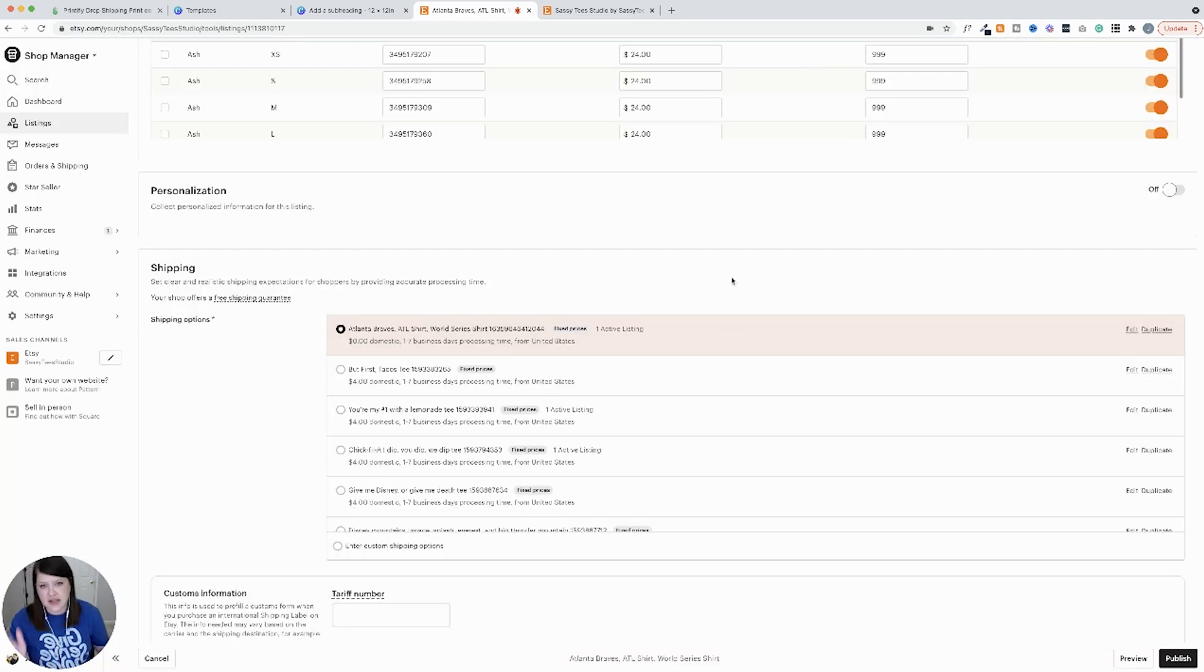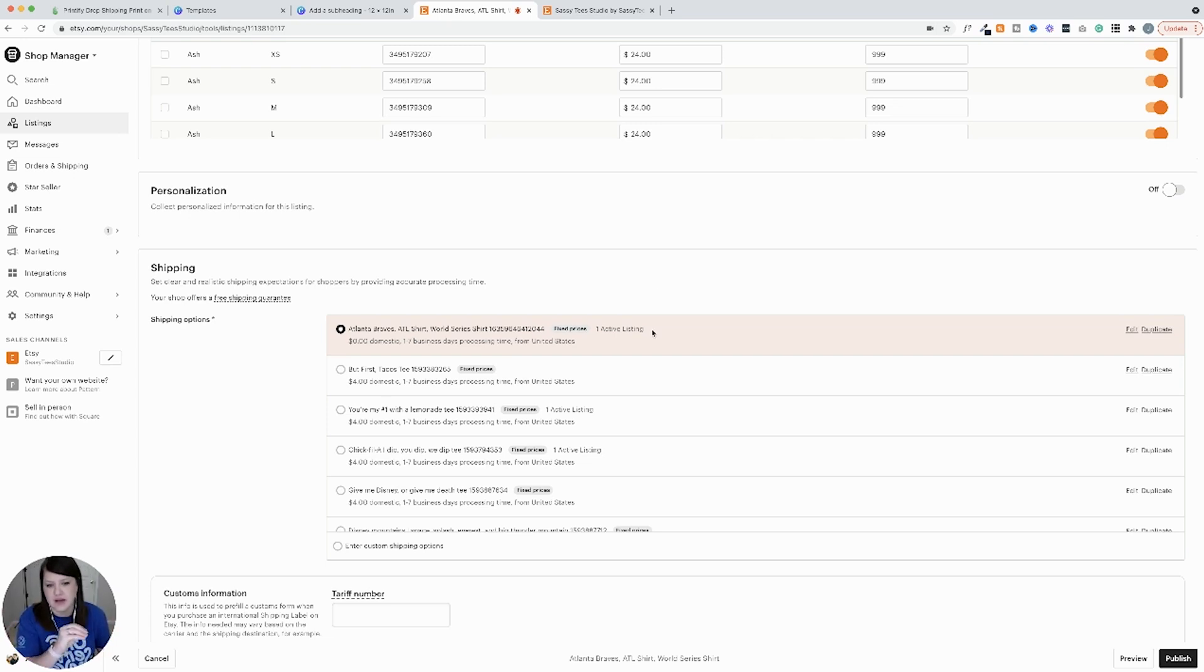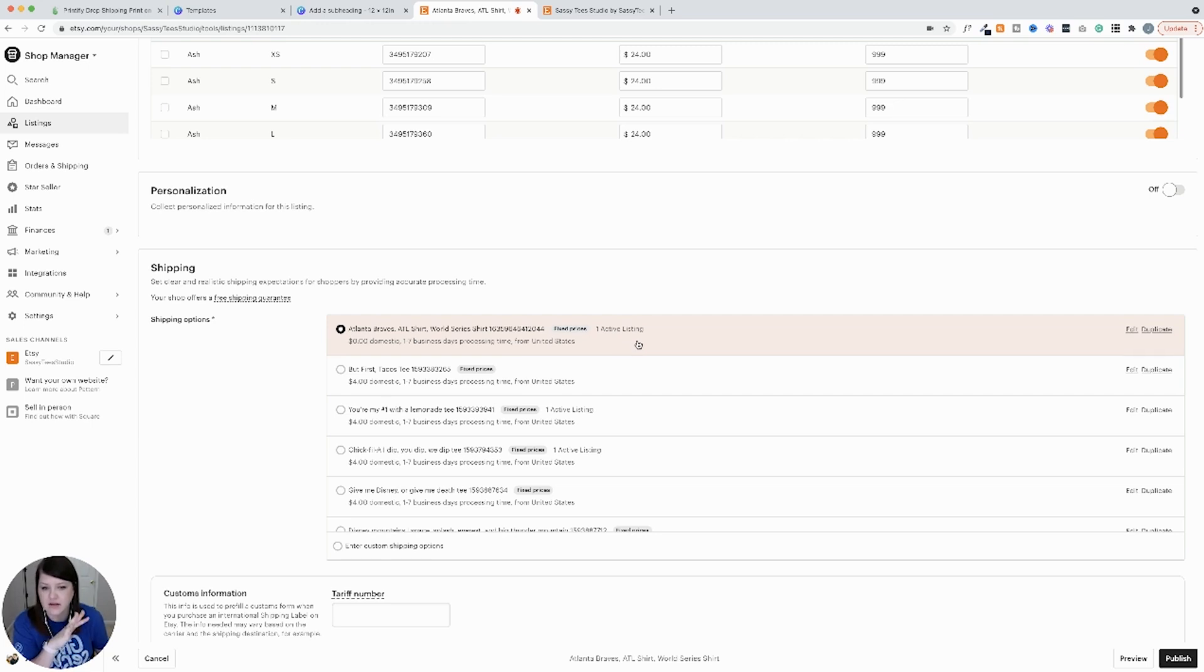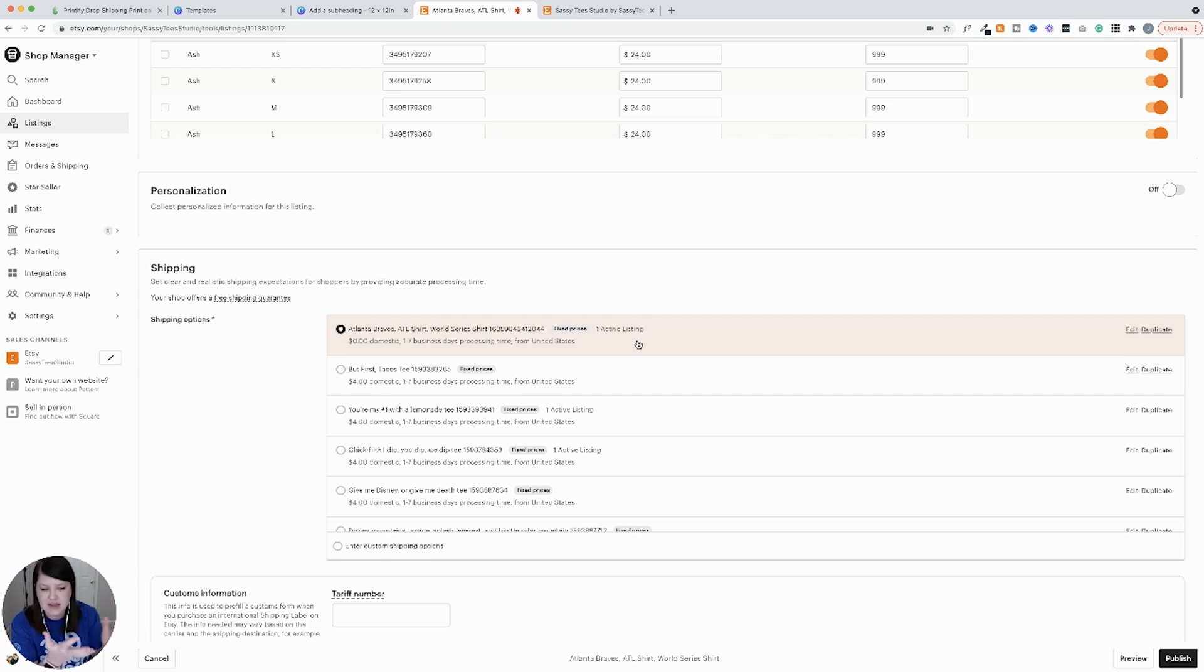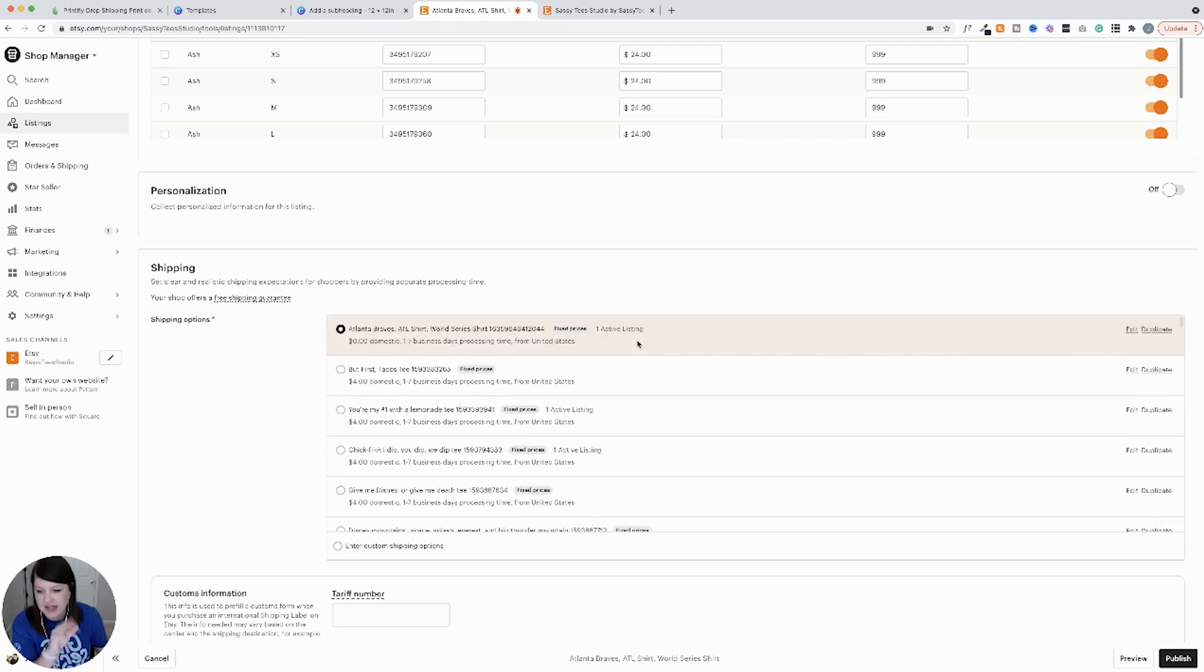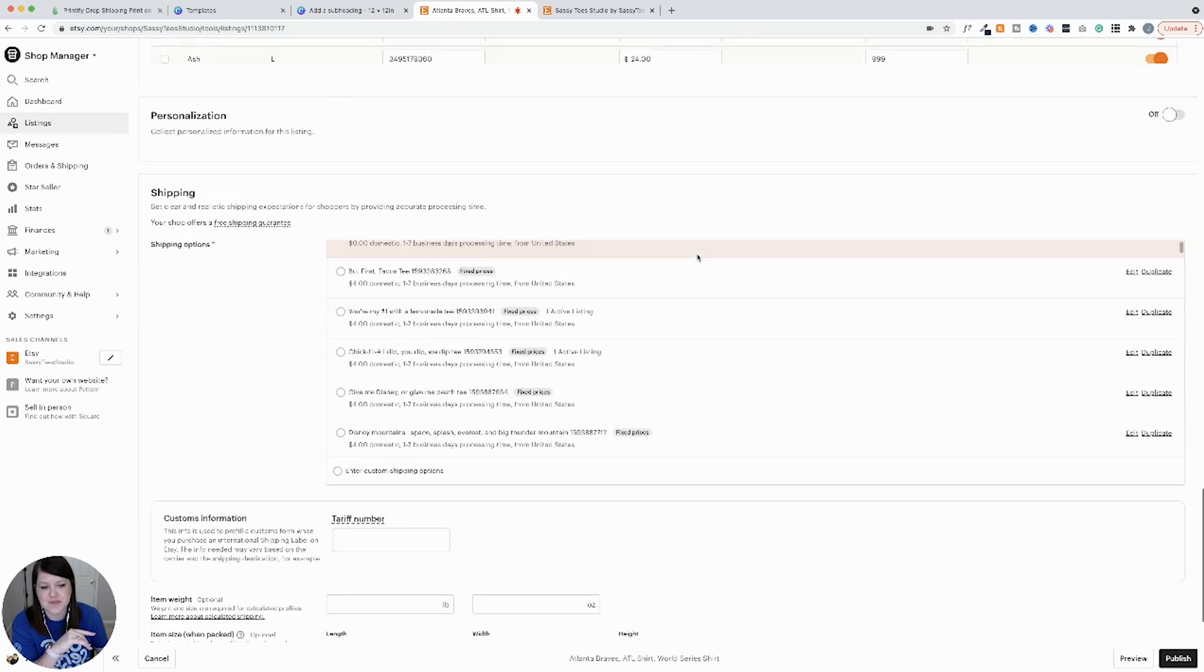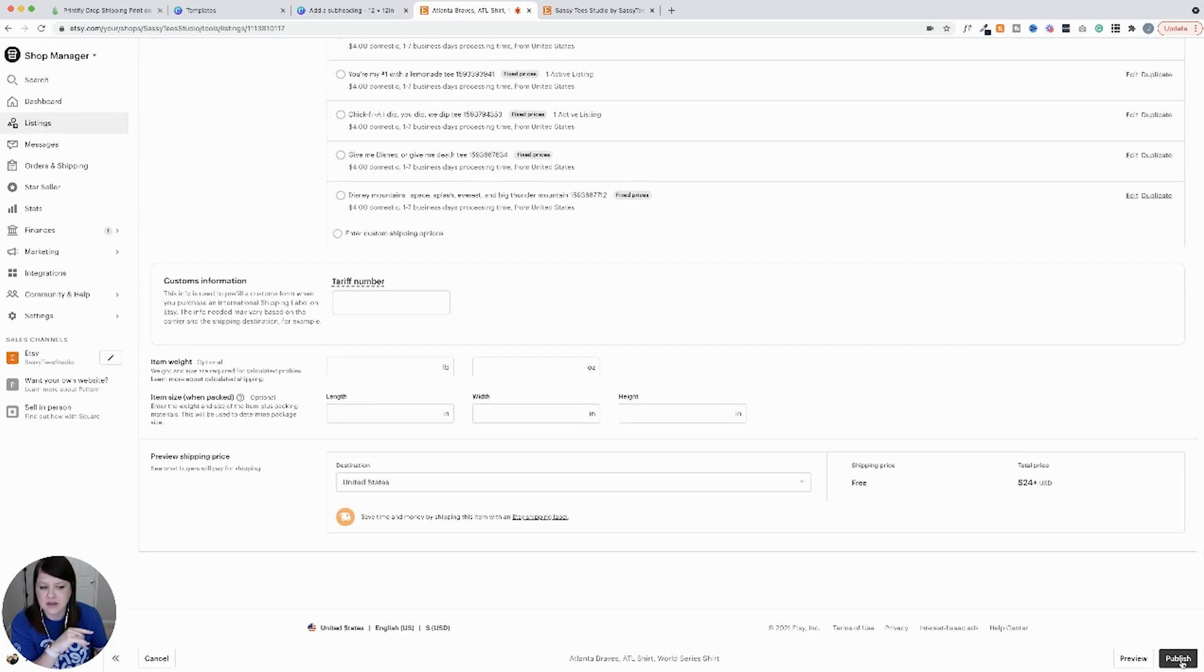I know a second ago I said you don't have to do anything in Etsy, but you do have to come look at the shipping information and make sure you have that filled in. But the listing itself does appear on Etsy. So the bulk of the work is done. I misspoke a little bit, but it's a super quick thing that you have to do. And then you'll just click publish and you're good to go.